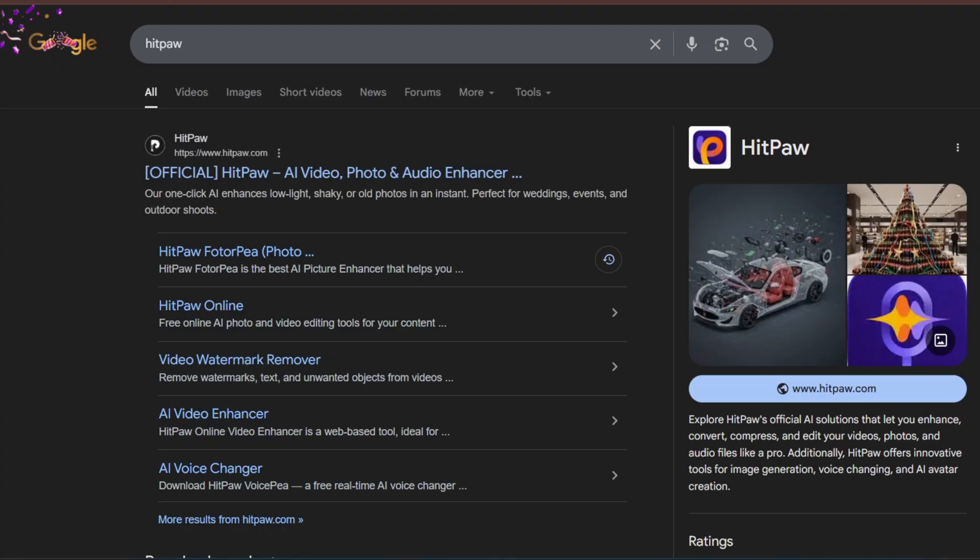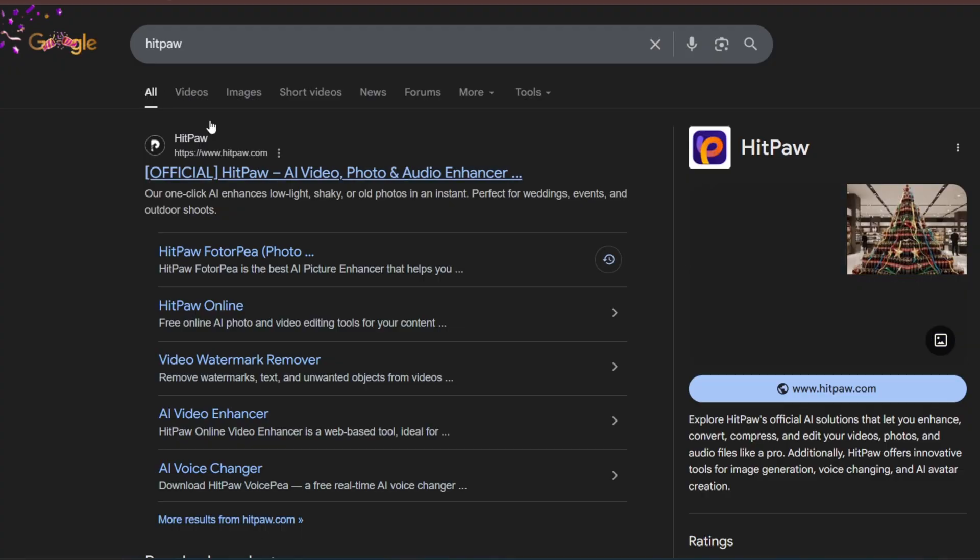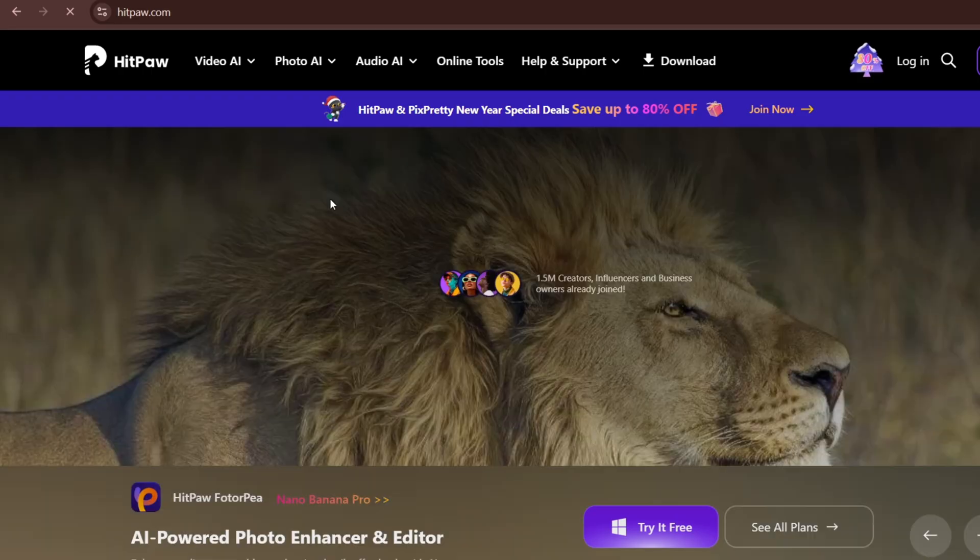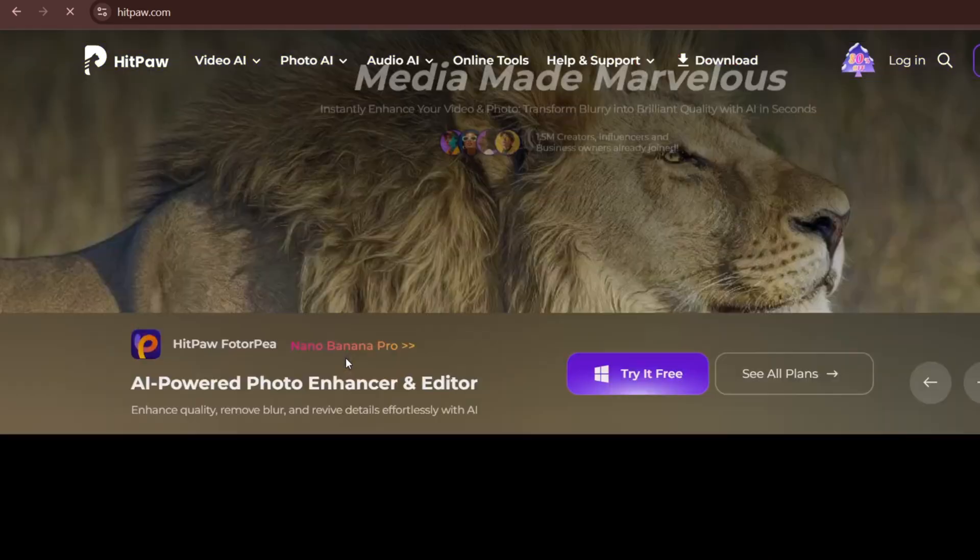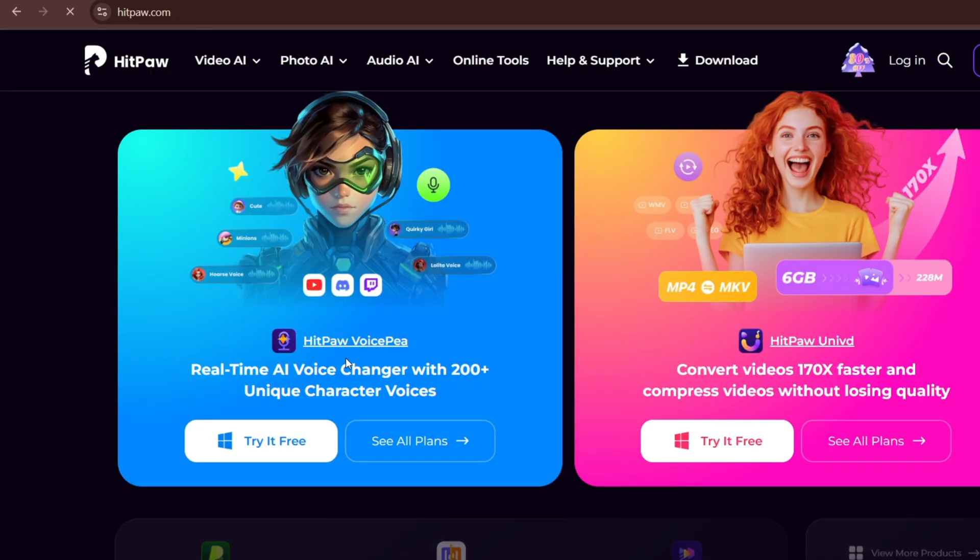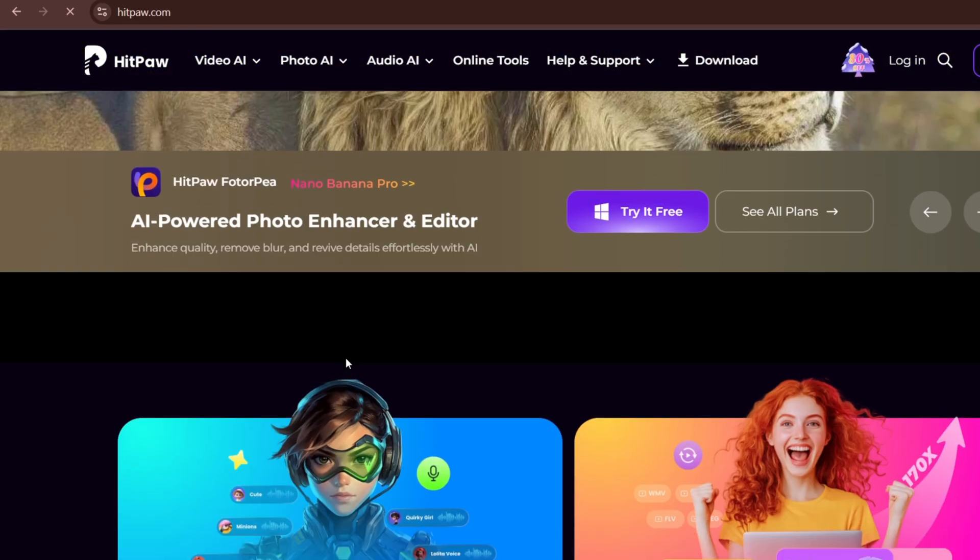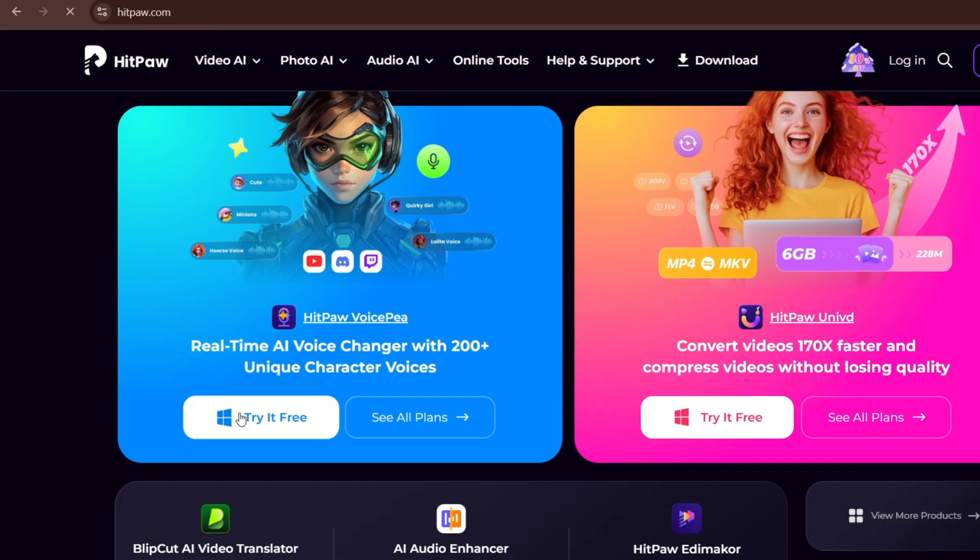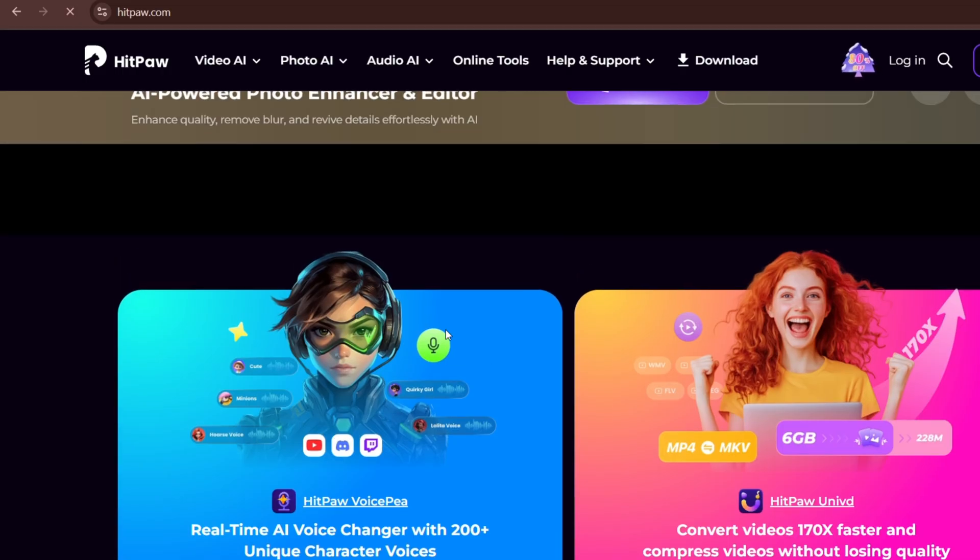Once you search for HitPaw, this is the tool you'll see. When we click into the tool, as you can see, the interface is pretty sleek and modern. You can download it on Windows, and you can also download it on Mac if you're using an Apple MacBook.